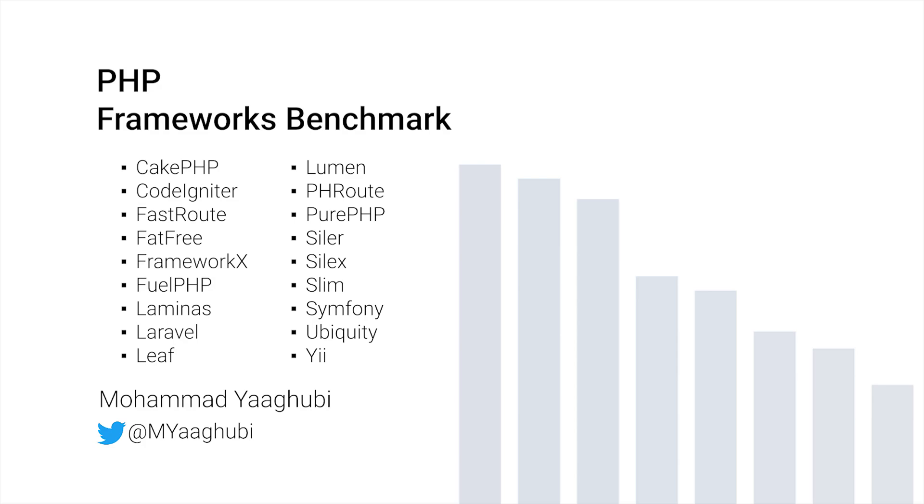This video is a performance comparison between the popular PHP frameworks based on the minimum bootstrap cost of frameworks in the real world on the latest version of PHP.